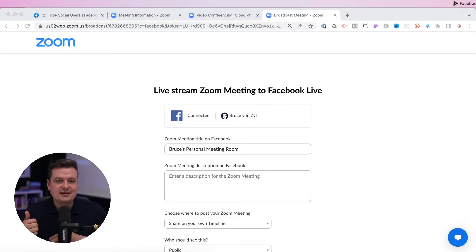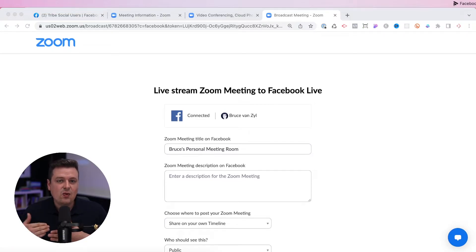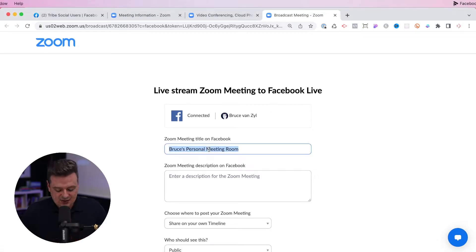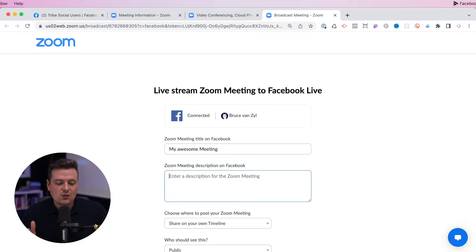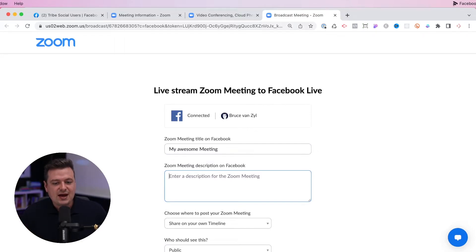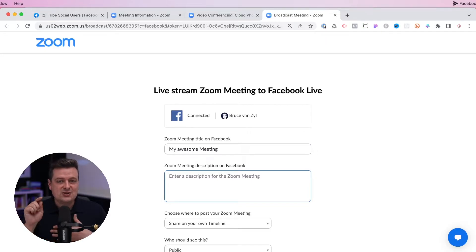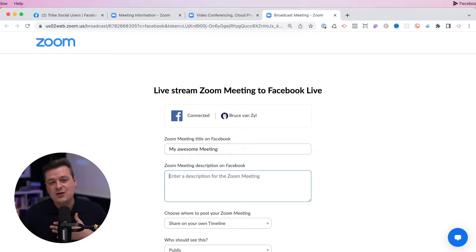This will open a new window where you can set the title of your video, a description, and tell Facebook where you want to stream this call. Set the title — for example, "my awesome meeting." For the description, one thing that works really well is to tell people "Hey, we're live — join us on Zoom," and then include the Zoom link in that description. That makes it easy so that once you go live, people can watch the stream on Facebook or click and join you on Zoom.